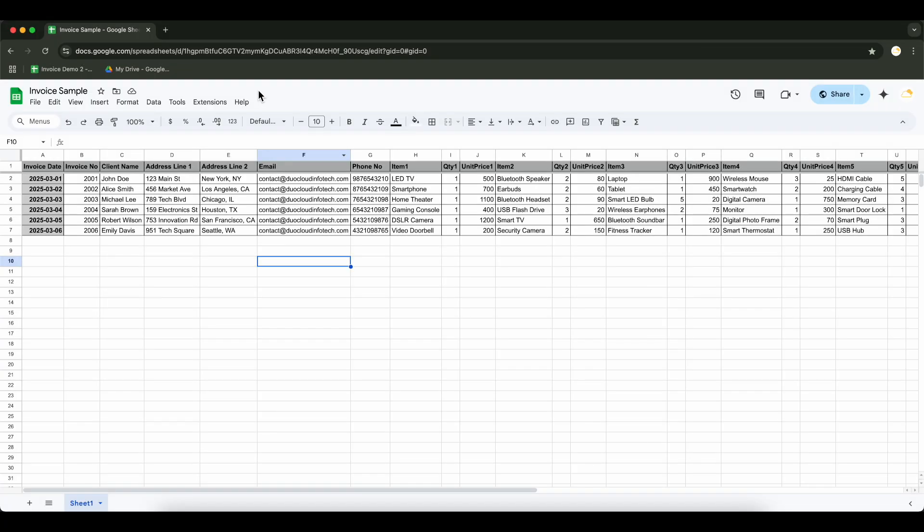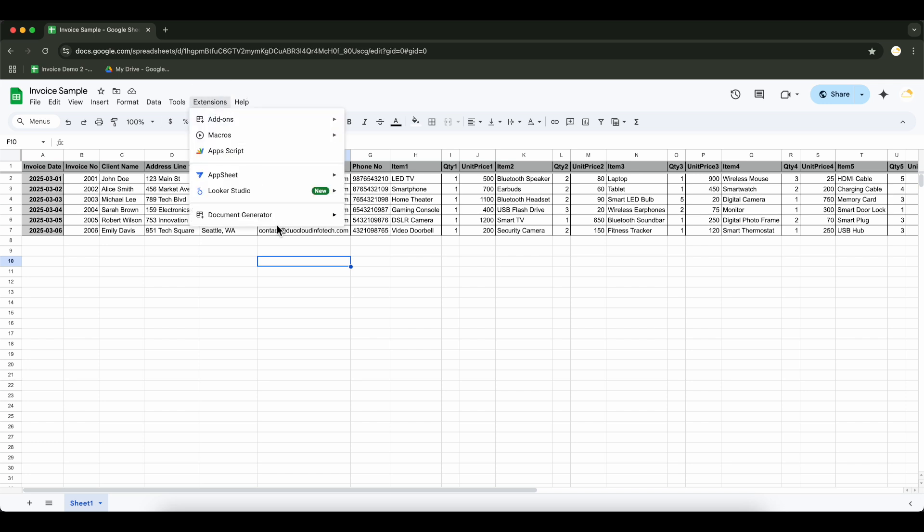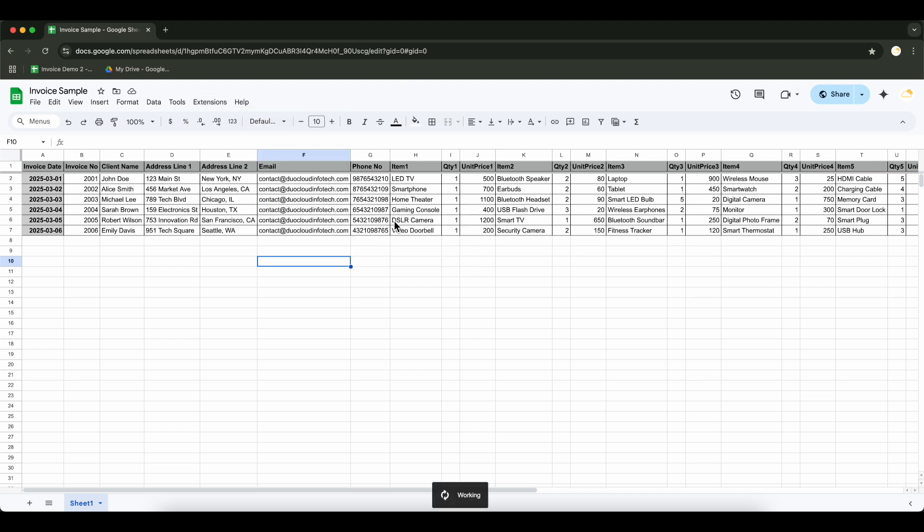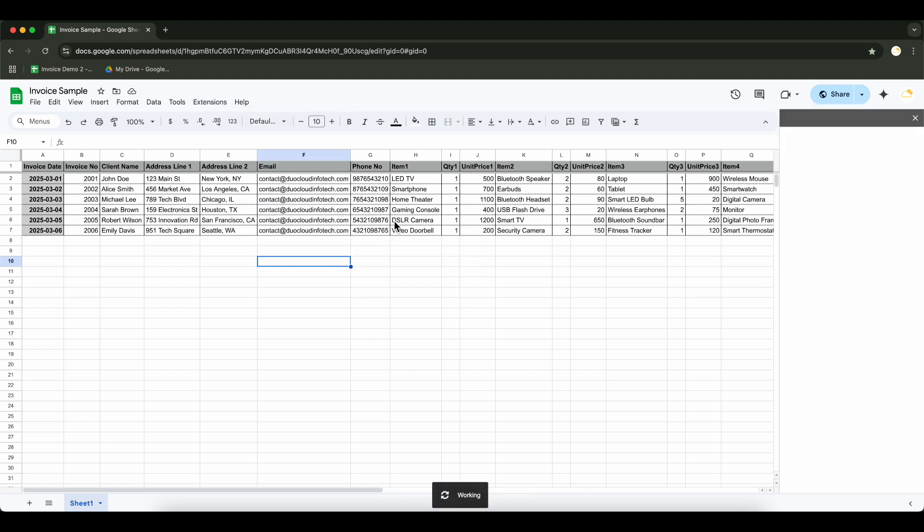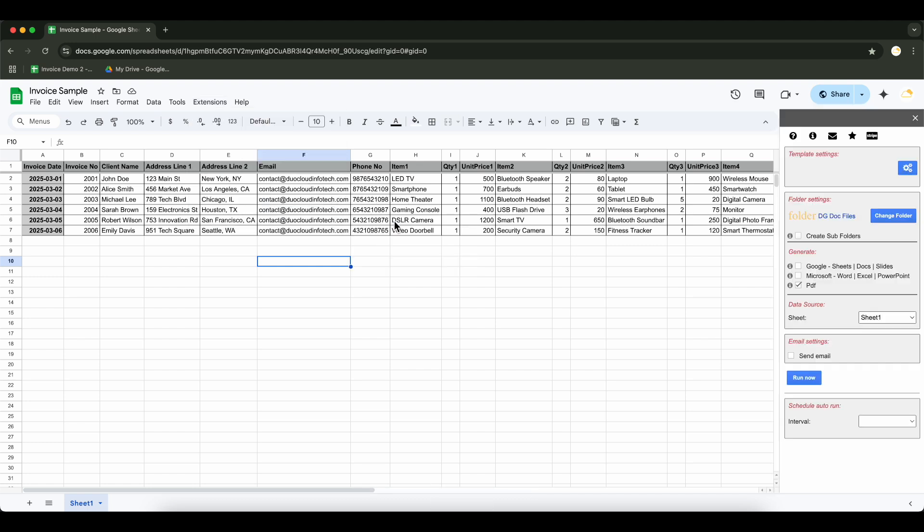Do you need to generate documents in bulk from Google Sheets? Then we'll show you how to create personalized documents directly from your spreadsheet data. Now we'll apply the same settings we did previously, but this time directly in Google Sheets.